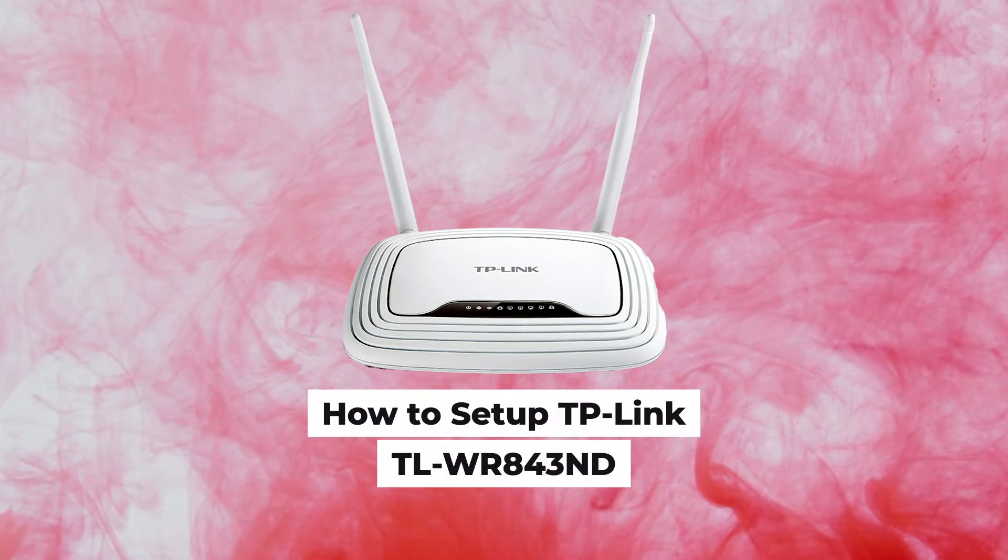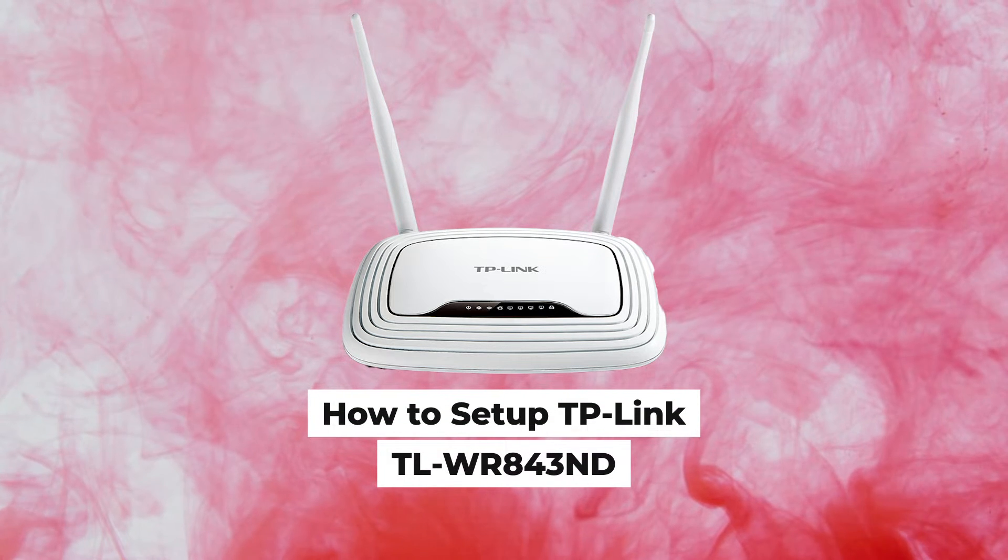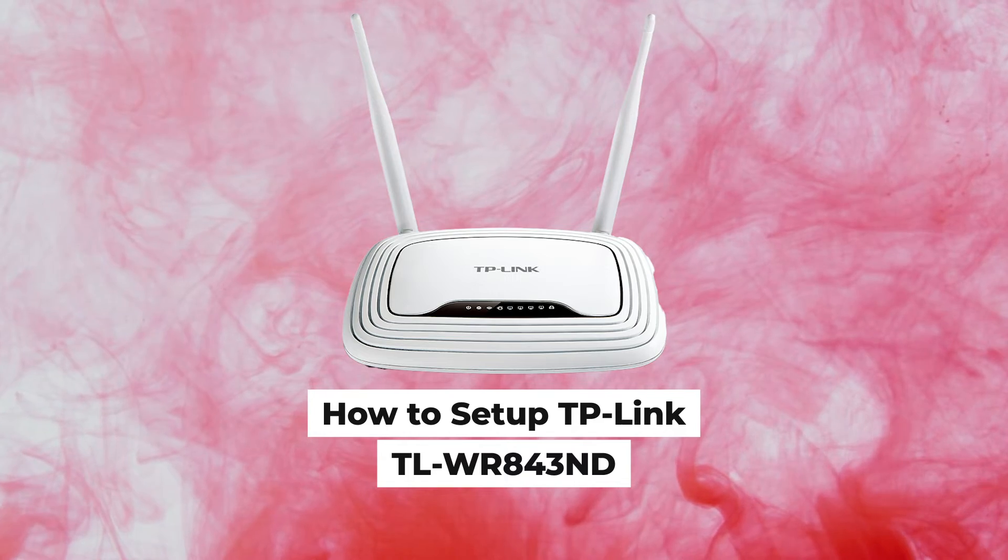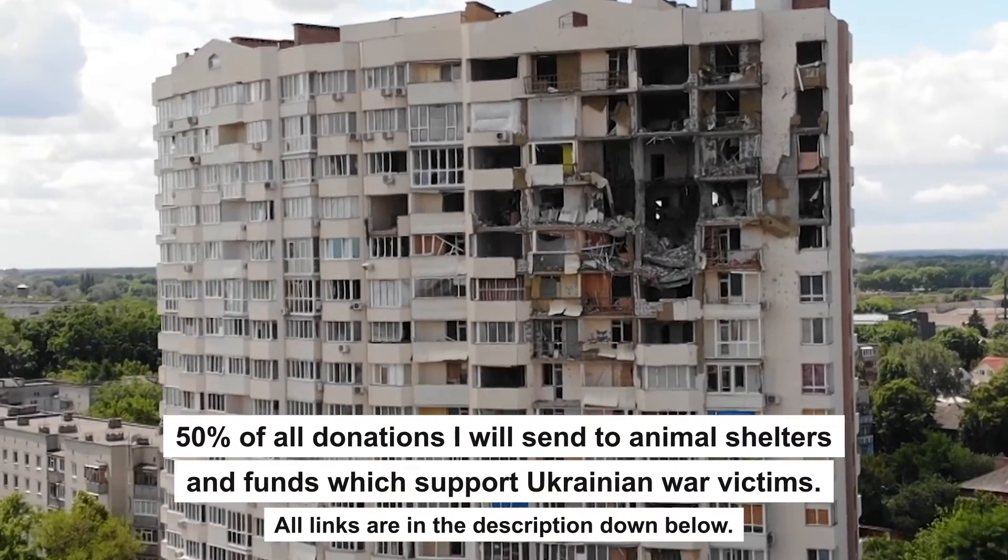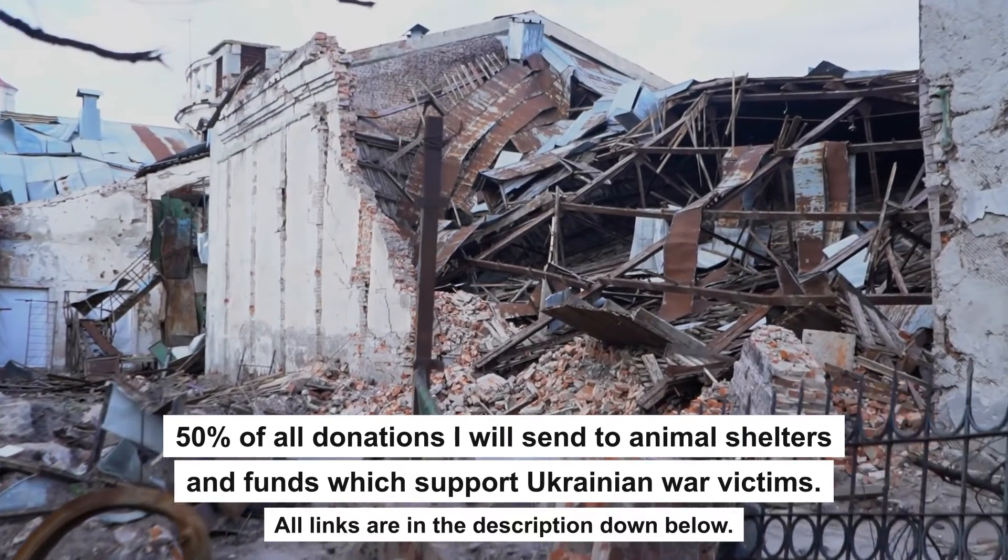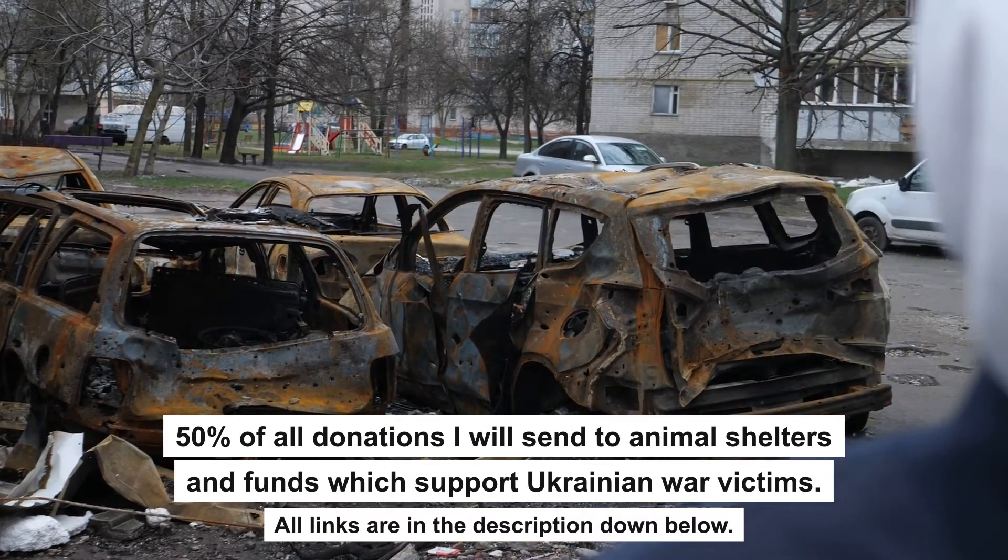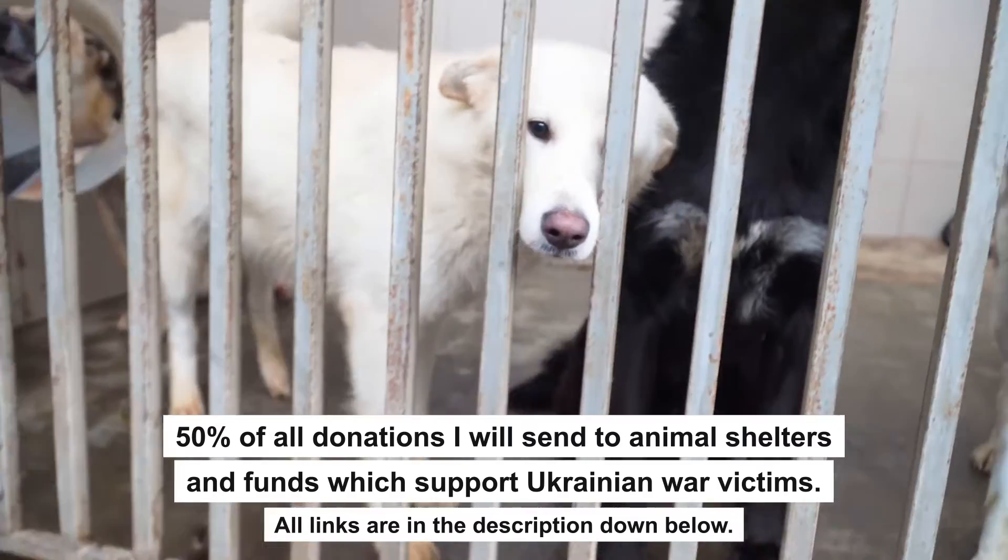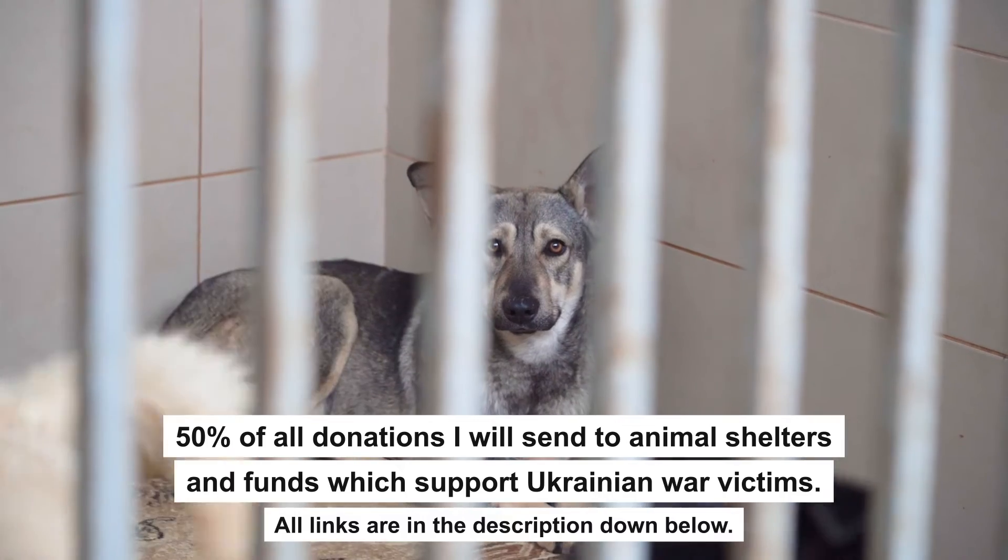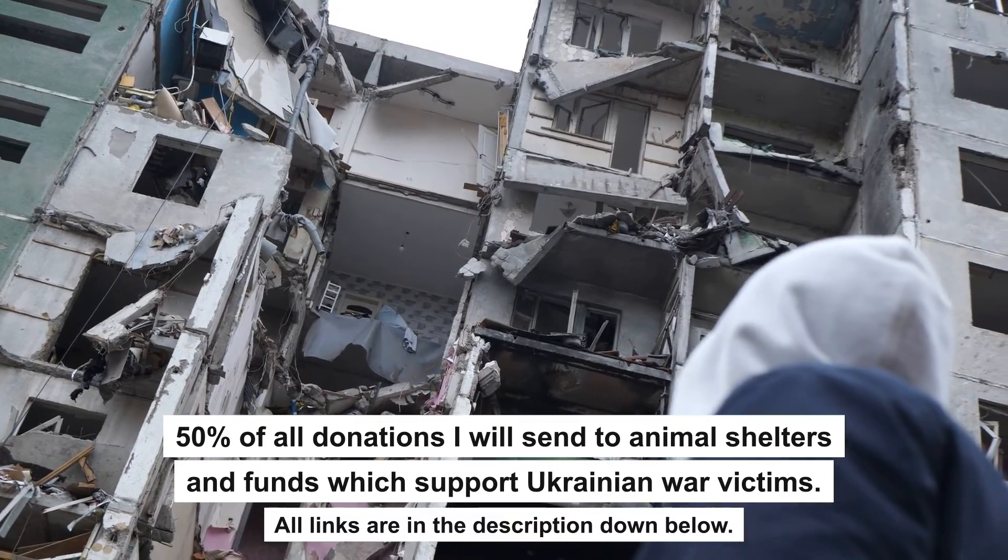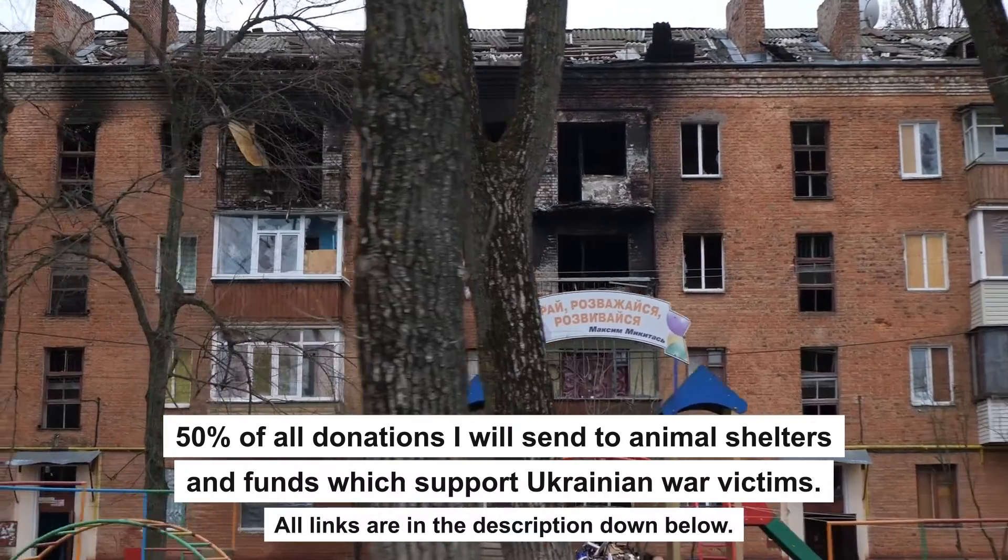Hello everyone, now I will show you how to set up a TP-Link router TL-WR-843ND. Before we start, I want to say that if my video will help you, please support my work. Every donation will help rebuild my home, which was destroyed by Russian invaders. Half of all donations I will send to animal shelters and funds which support Ukrainian war victims. All details are in the description down below.